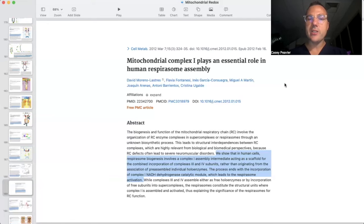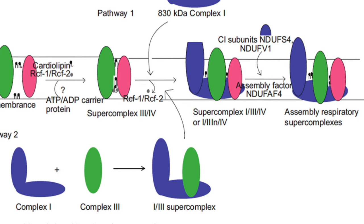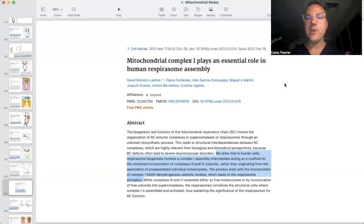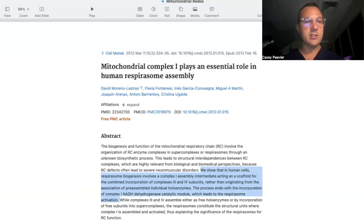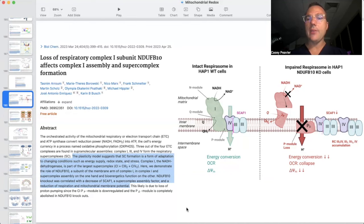In human cells, respirosome biogenesis involves a complex one assembly intermediate acting as a scaffold for the combined incorporation of complexes three and four subunits, rather than originating from the association of preassembled individual holoenzymes. The process ends with the incorporation of complex one's NADH dehydrogenase catalytic module, which leads to respirosome activation. In short, complex one is the backbone of the mitochondrial super complex, and without it the other complexes do not freely associate to form the super complex.